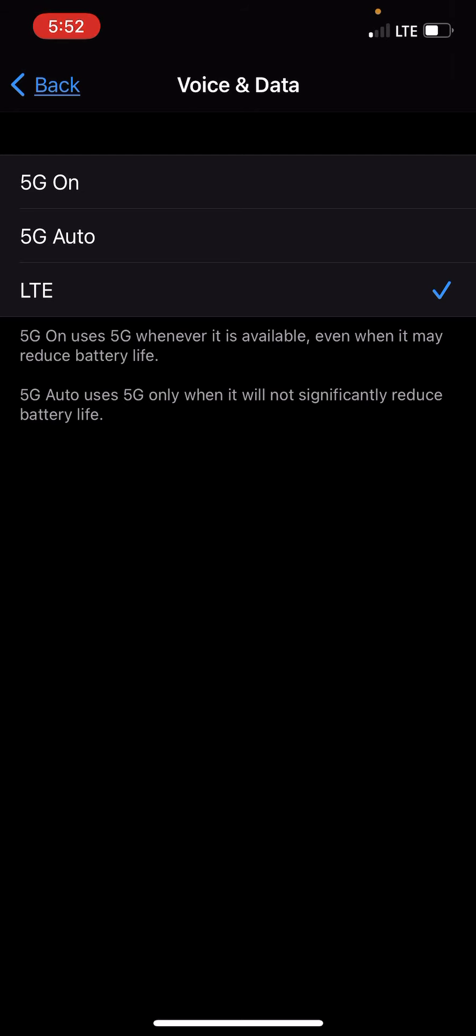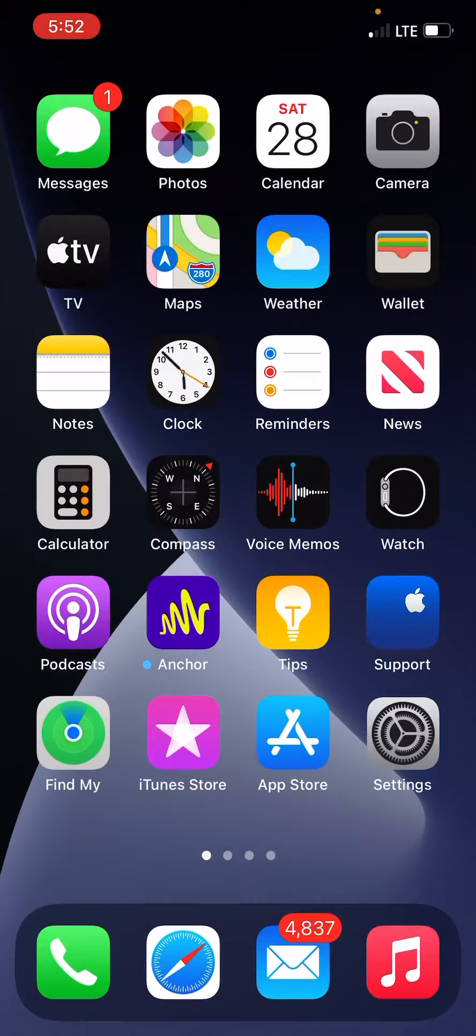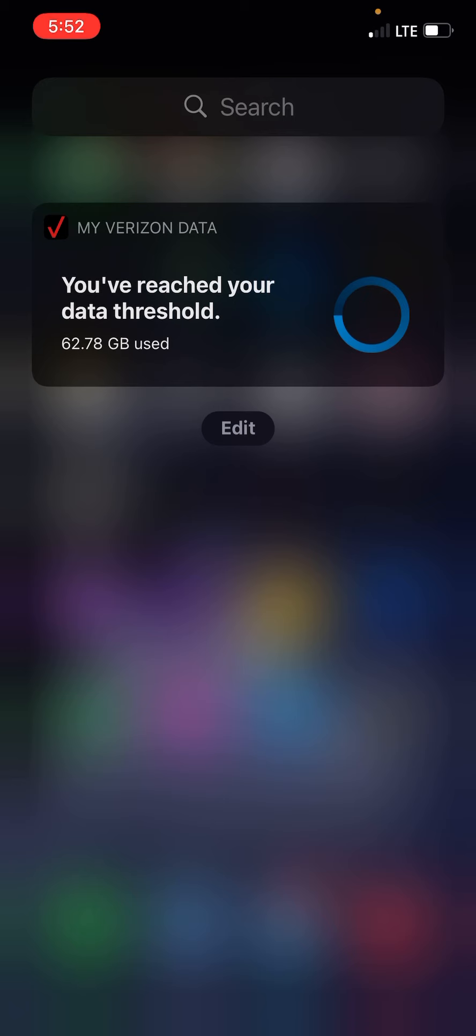And even though my LTE doesn't use a lot of data for me to go over, because I've currently used, if I scroll down here, I've used about 62.78 gigabytes of data. And that's on 5G, but with LTE it's pretty fast too, even though there's more LTE coverage.